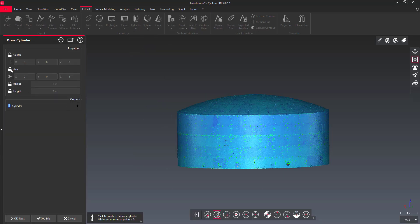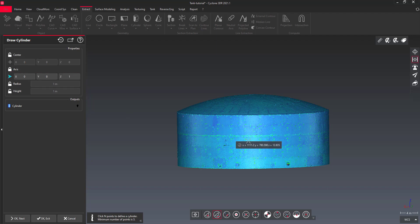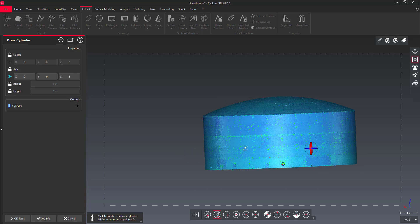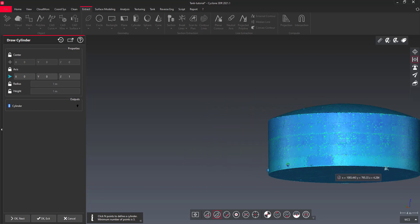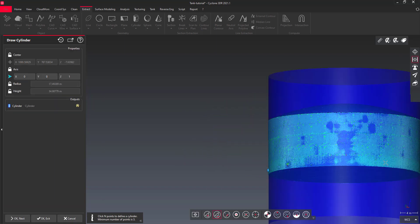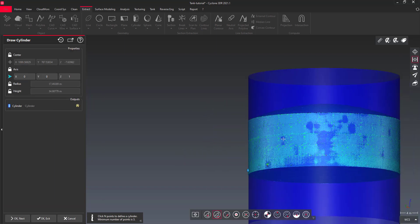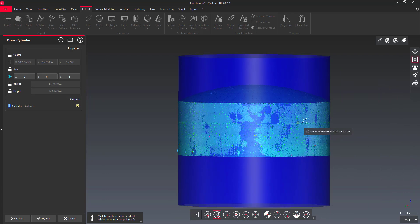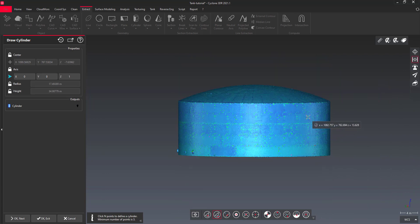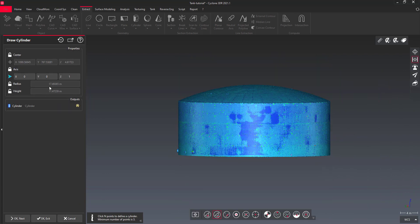Click several points around the shell of the tank, or force the z-axis to fit the geometrical shape with the measured model. Extend the cylinder to be sure that it exceeds the borders of the tank shell.